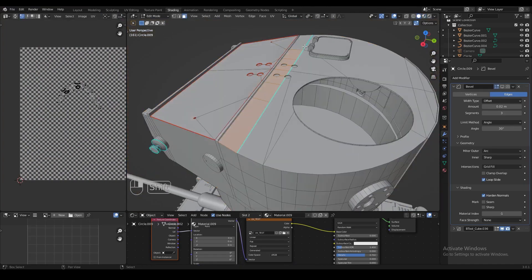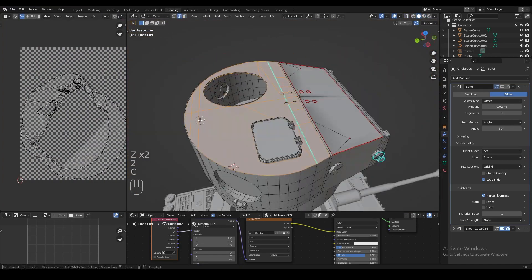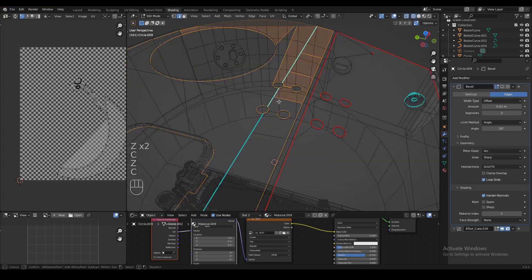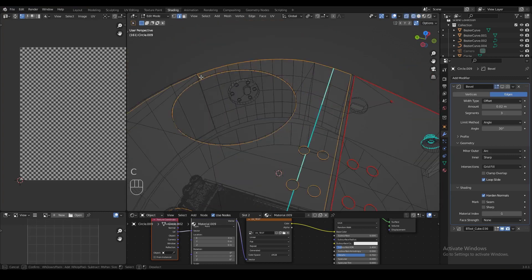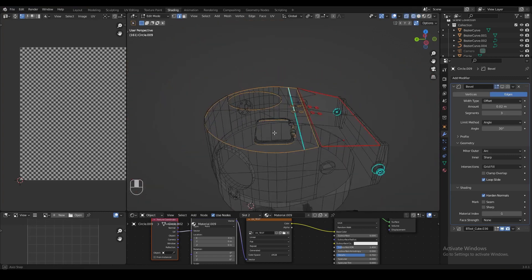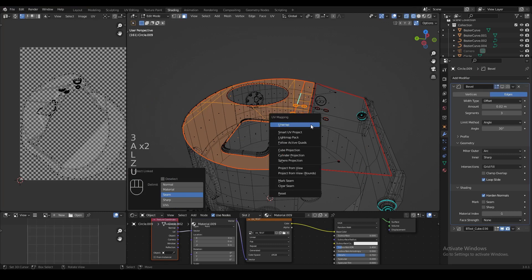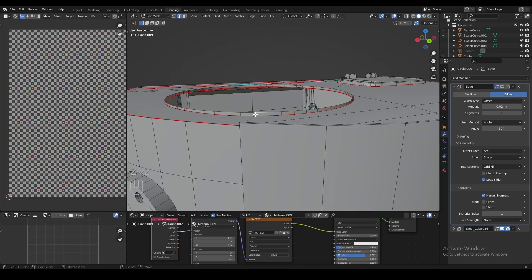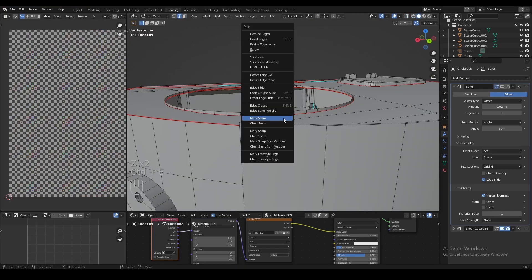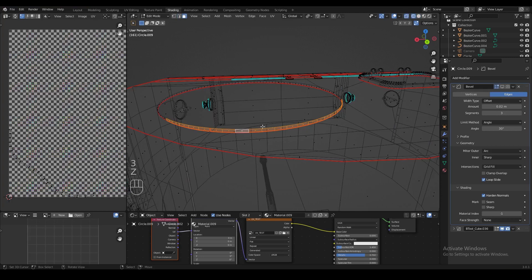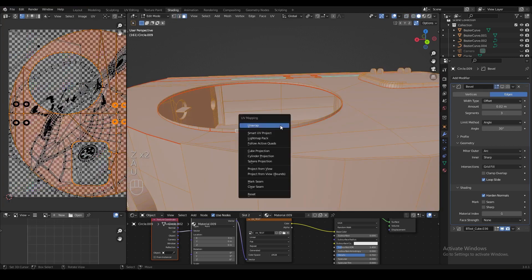We're going to repeat the exact same process on the other large surface of the turret — select all the faces on top, deselect the edges in the middle, mark the seams, and unwrap the surface. We can also easily unwrap the little ring around the commander hatch by just marking one edge on that loop.